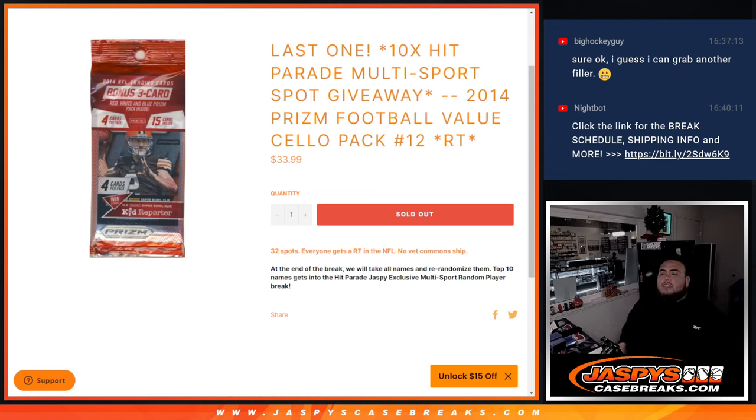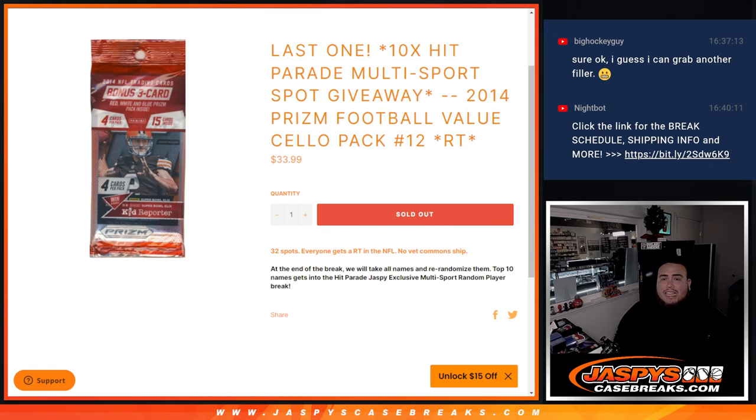What's up everybody, Jason here for Jaspi's CaseBreaks.com. This is our last filler guys. We needed to sell the last 10 spots in the Hit Parade Jaspi edition to help close out the Jaspi's Hit Parade Multi-Sport random player break.